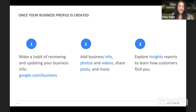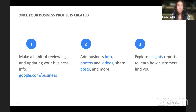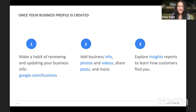Once your business profile is created, make it a habit to check in. You don't want to have 300 reviews waiting for you — especially if there are some negative ones. This is how people see you before they walk in the door. Make sure you have your best foot forward: your info correct, photos, videos, posts, and then explore your insights. Google offers these analytics for free so you can keep track of your goals without having to guess how many people walked in today.